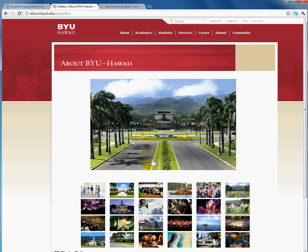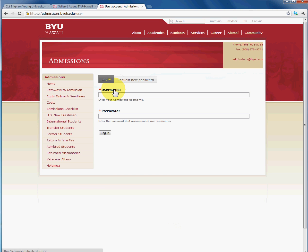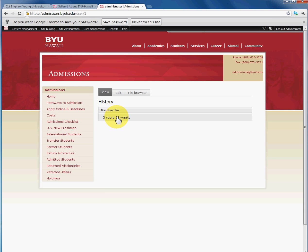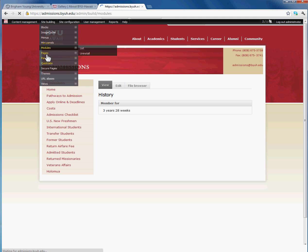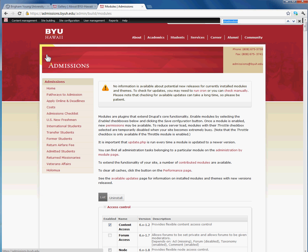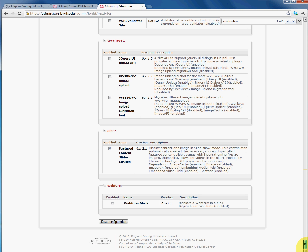So the first thing we're going to do is go to one of our installations. We're going to type in user and log in as administrator. Alright, first step into setting up Shadowbox. The first thing you want to do is go under Site Building, Modules and make sure that Shadowbox is enabled. As you can see there are no other modules that Shadowbox is dependent upon. I'm going to go ahead and save that.